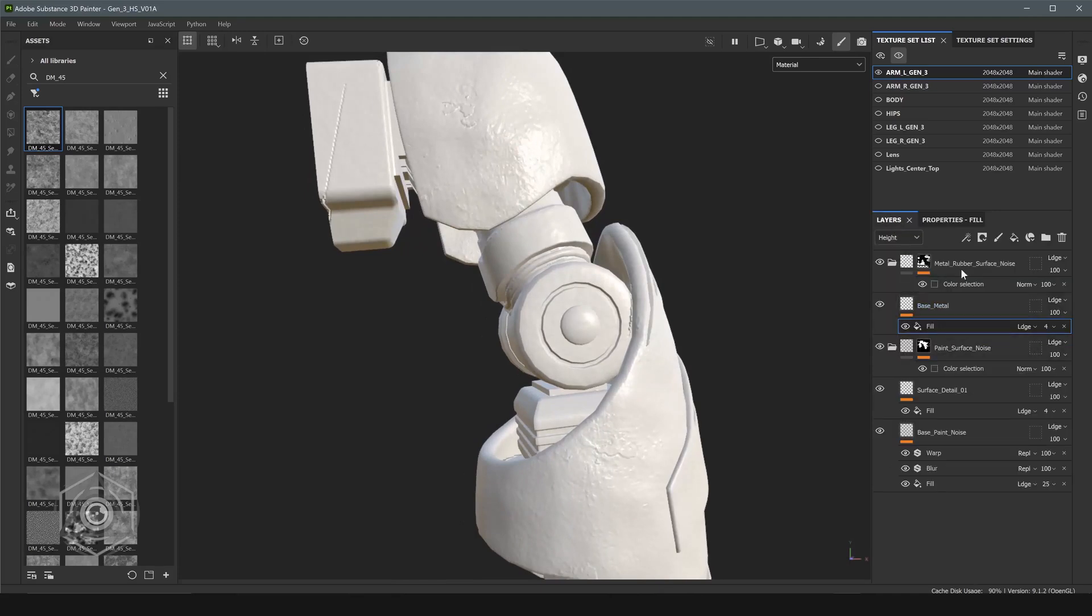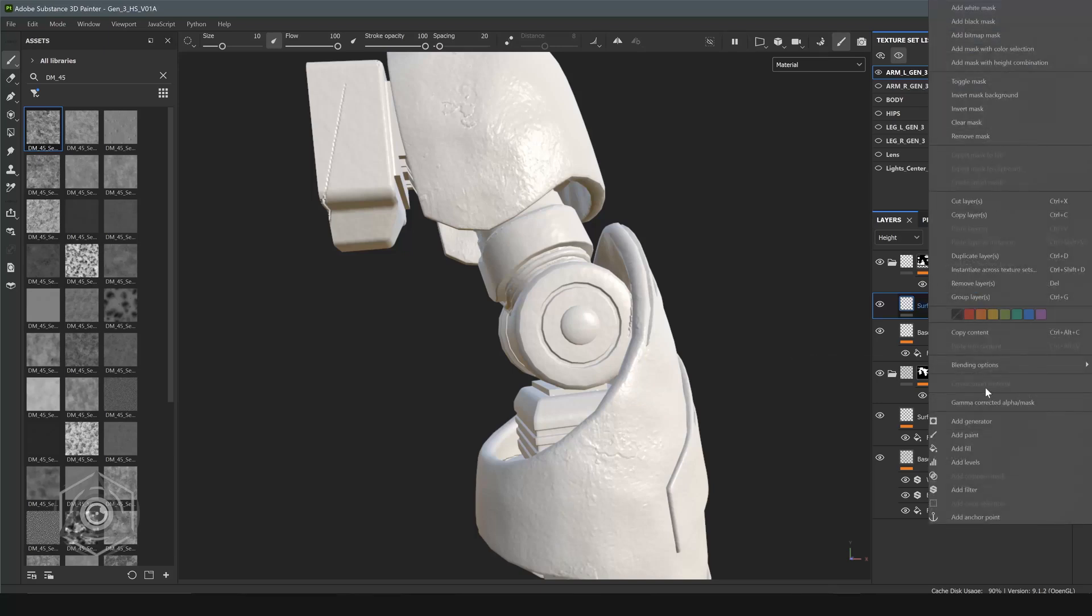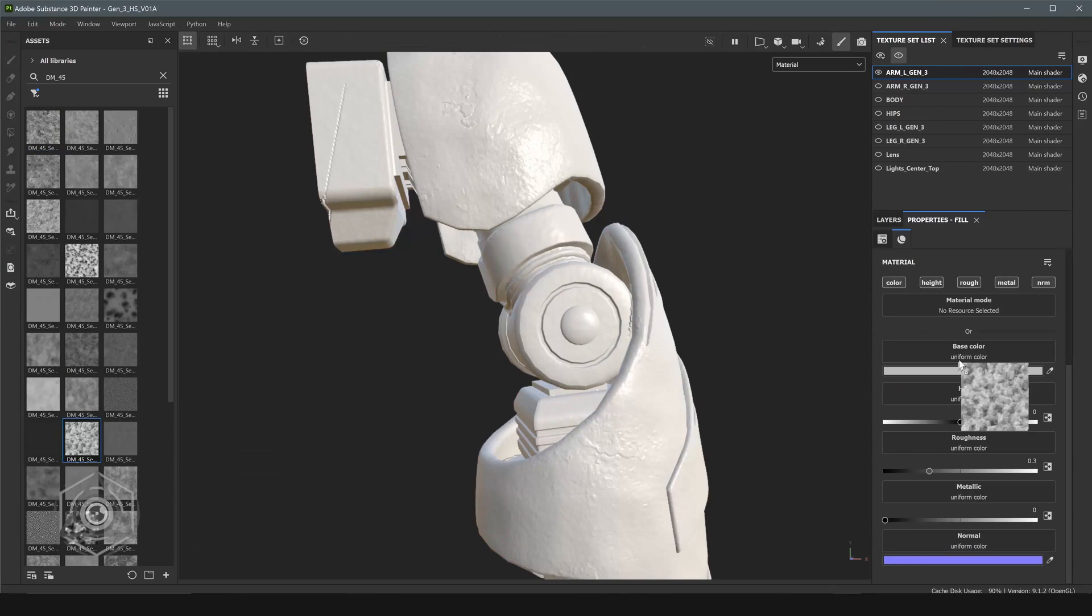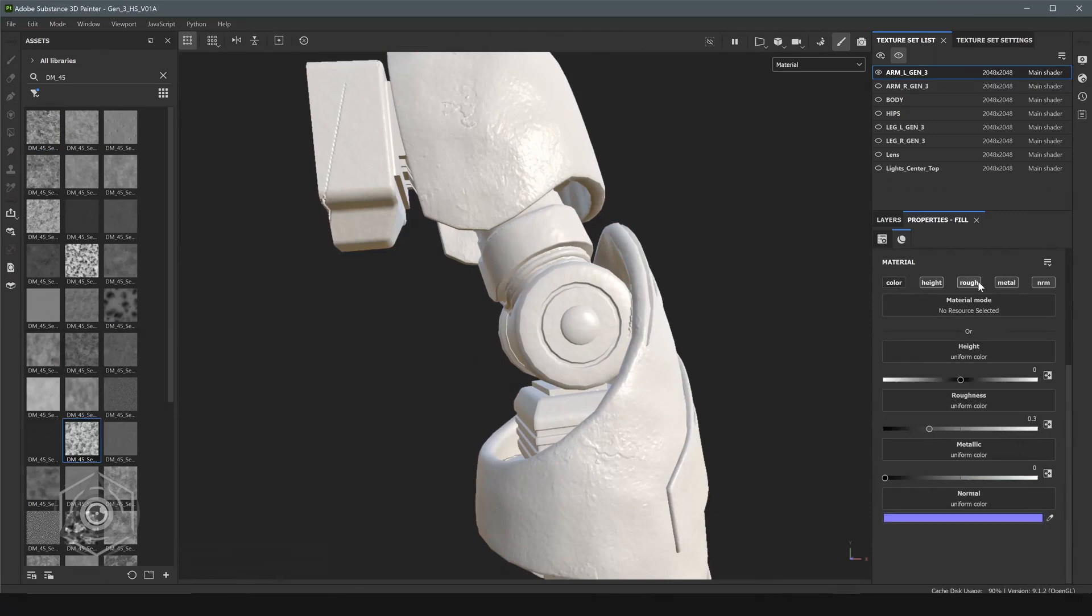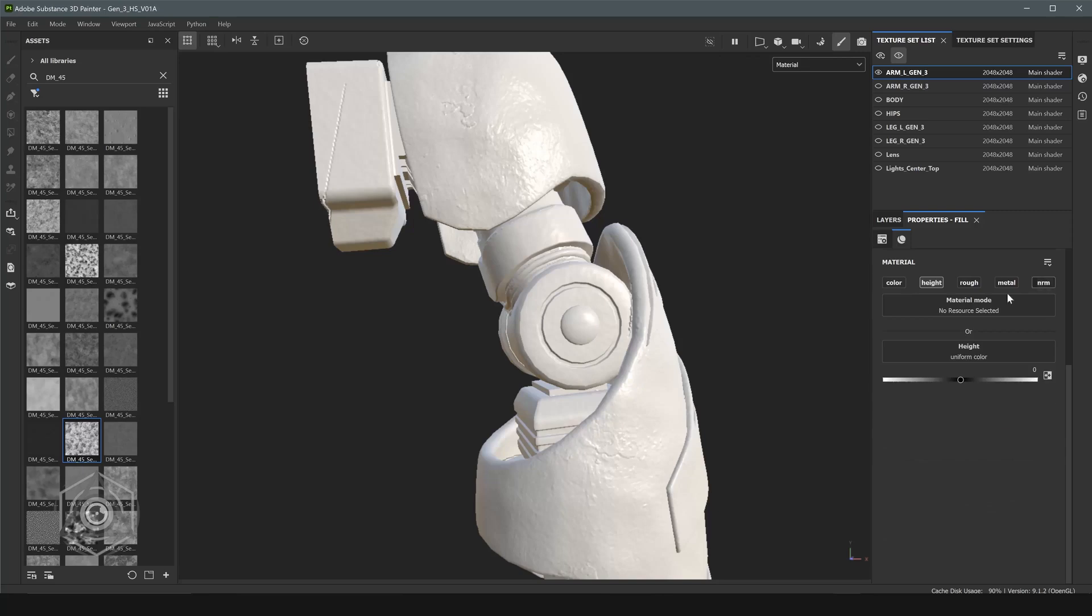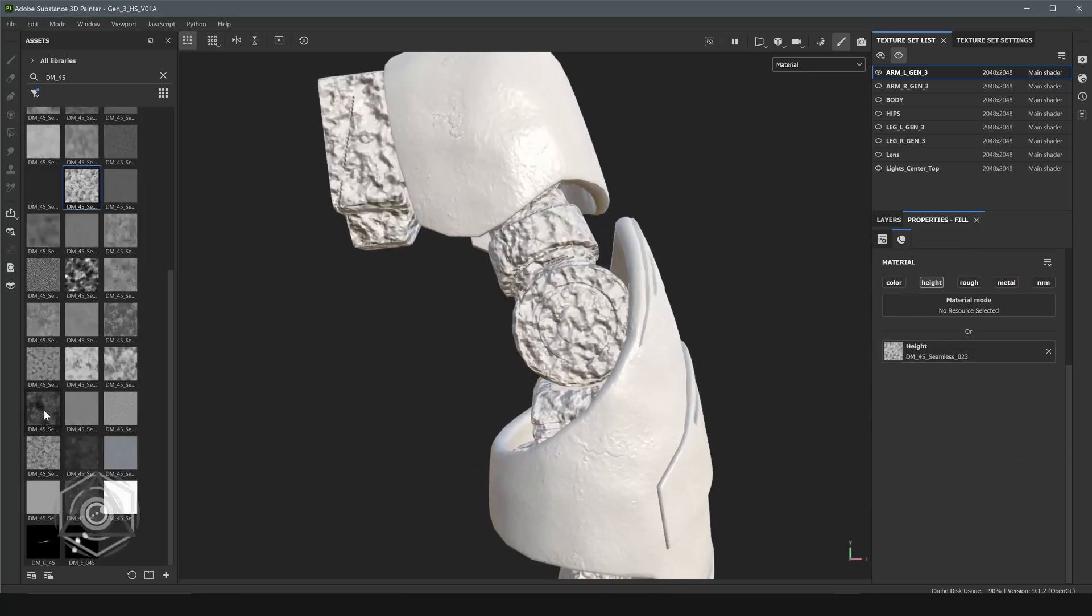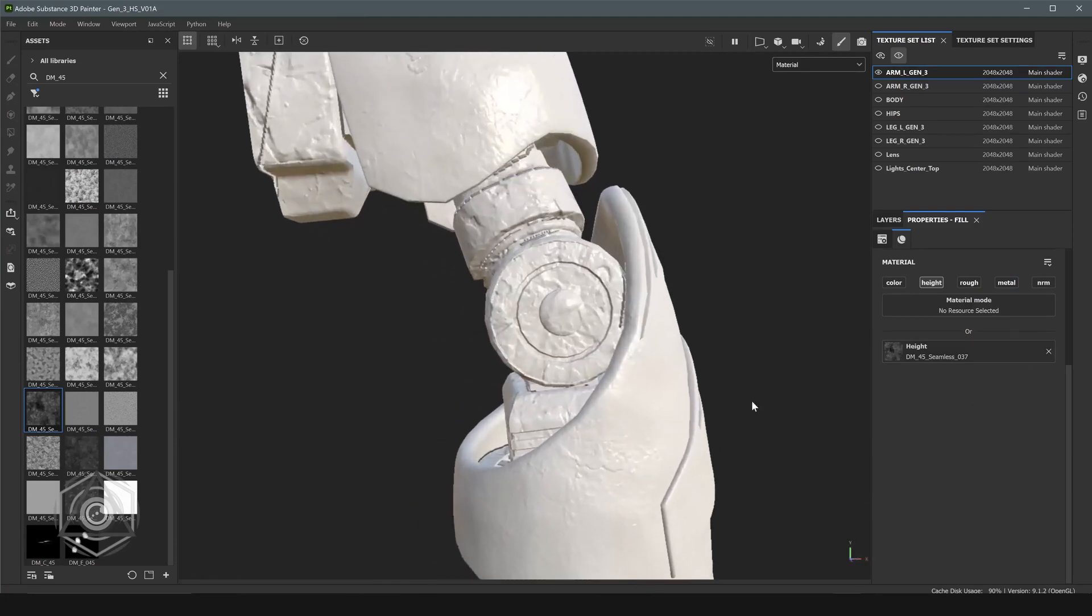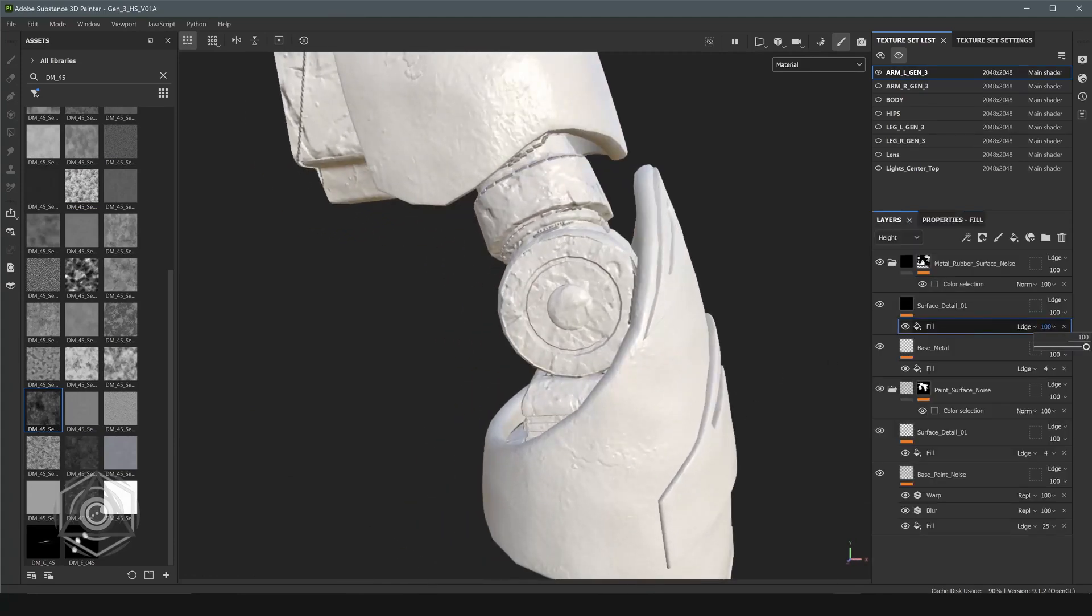So let's add another layer. Call this surface detail one. Add a fill. And let's just throw something into the height. Let's make sure we turn off all these channels so we're not fighting with this. We'll find something really noisy. Oh, that looks kind of cool. We'll pull down the opacity.